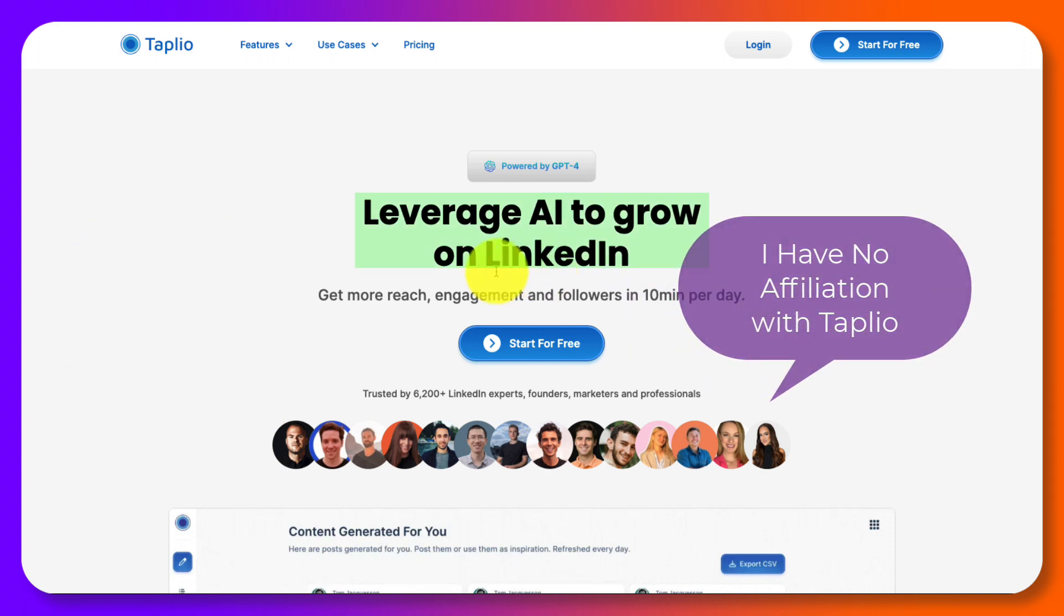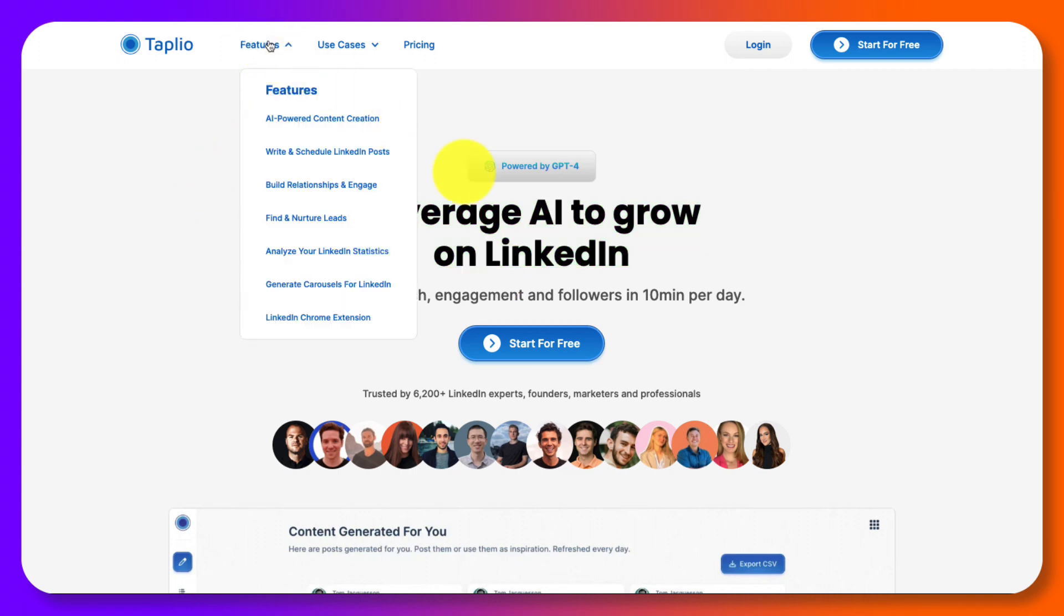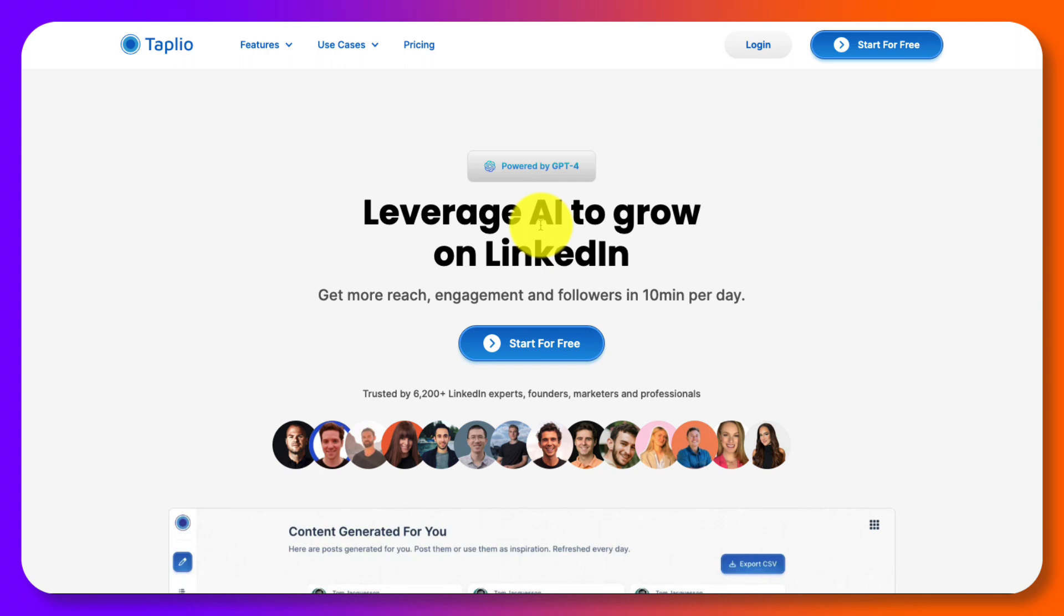So what is Tapleo? Like I said, Tapleo is just an automated AI content engine that's going to help you leveraging AI to grow on LinkedIn.